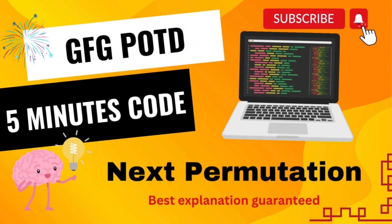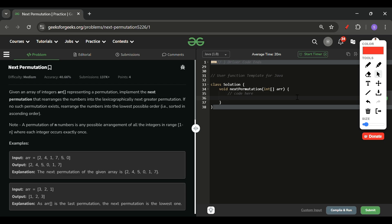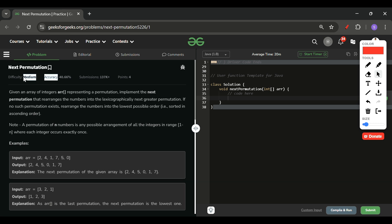We are back! Hello everyone, welcome back to the 5 Minutes Code channel, where I will be explaining the solution of every problem on LeetCode and GeeksForGeeks within less than 5 minutes. So without wasting time, let's get started. Today's problem is Next Permutation, which is marked as a medium level problem, and I agree with it.